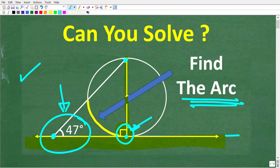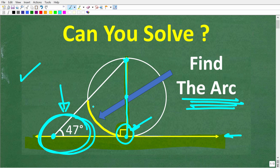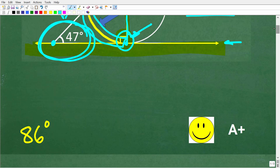One more time: this line is tangent to the circle, this line runs through the center of the circle, and the triangle formed has an angle of 47 degrees. The question is: what is the measure of this arc? The correct answer is 86 degrees.